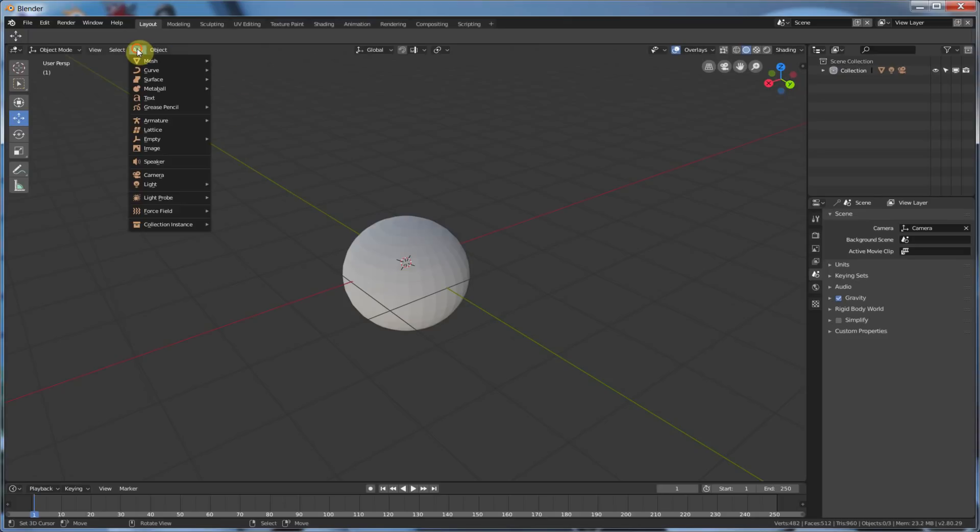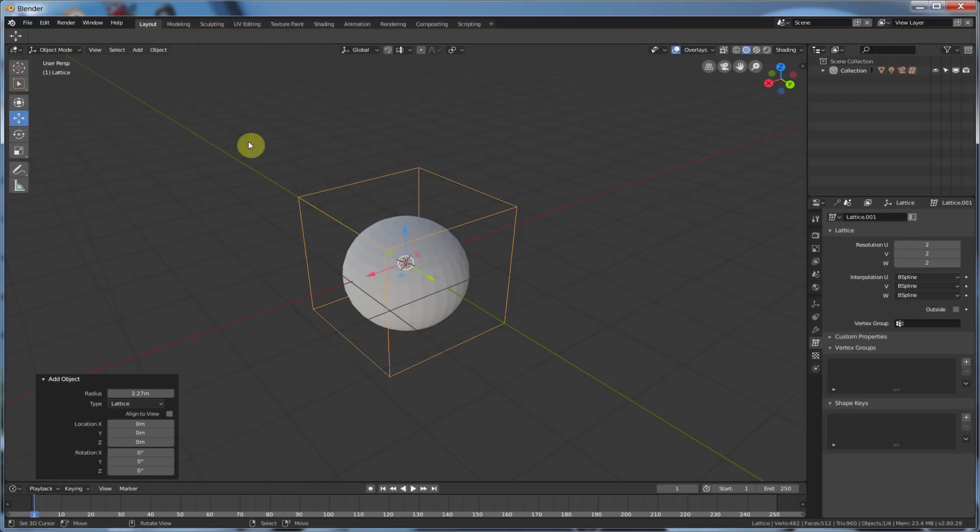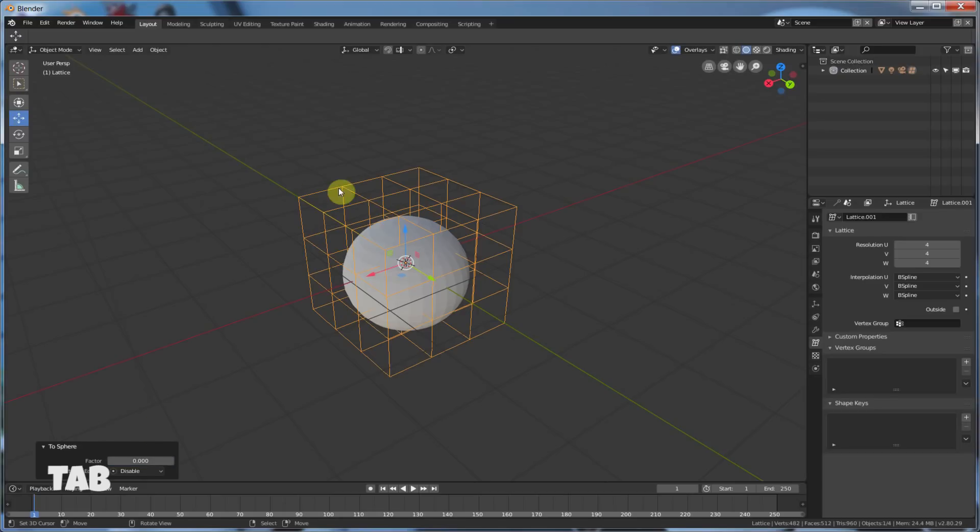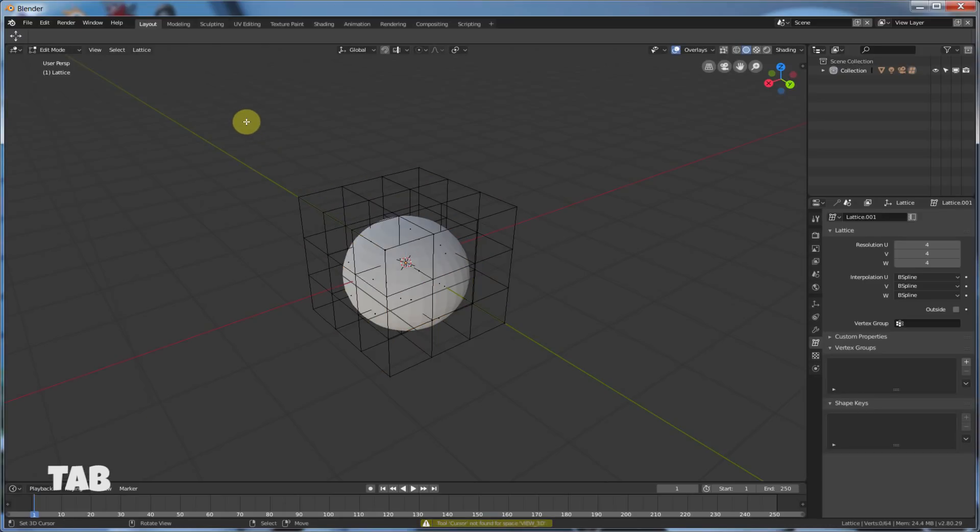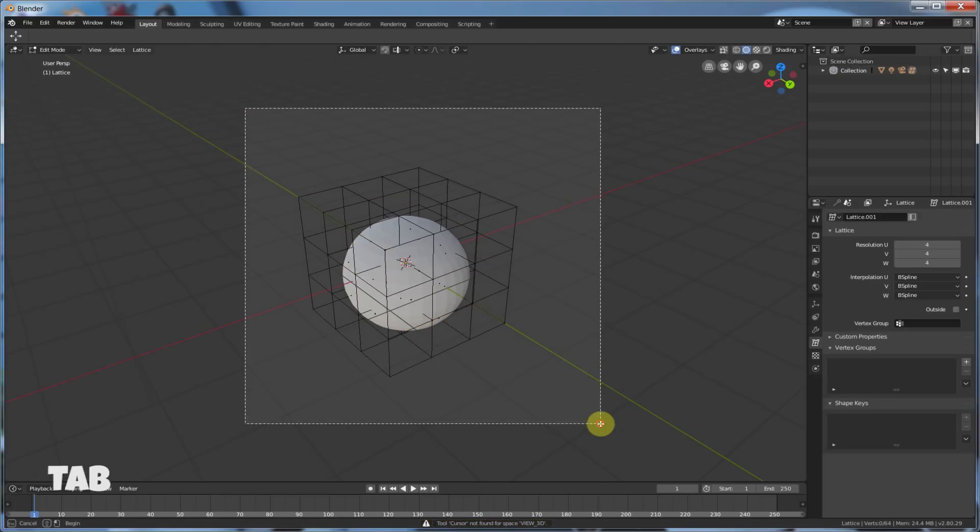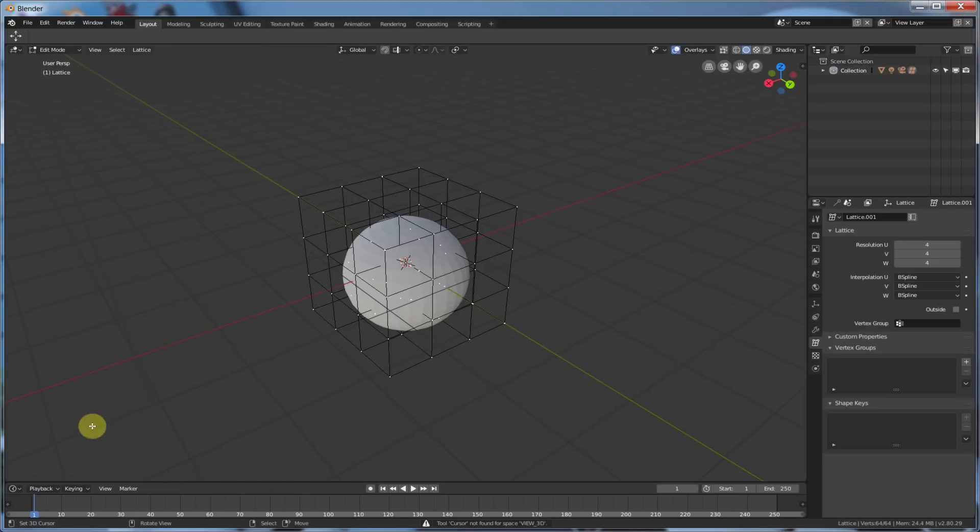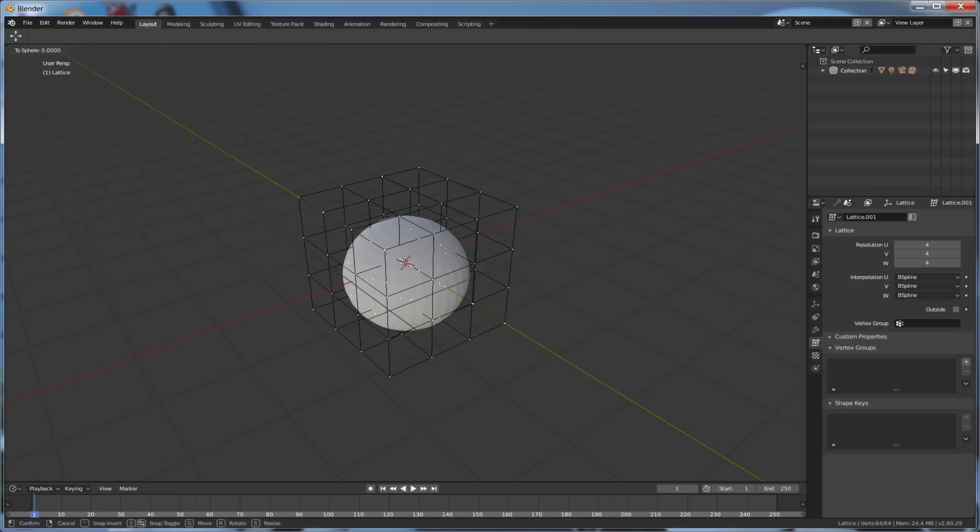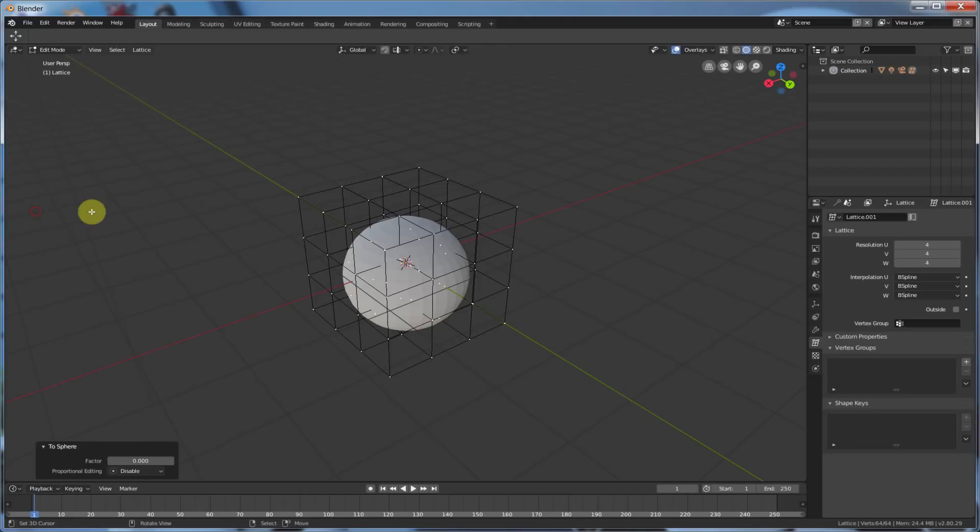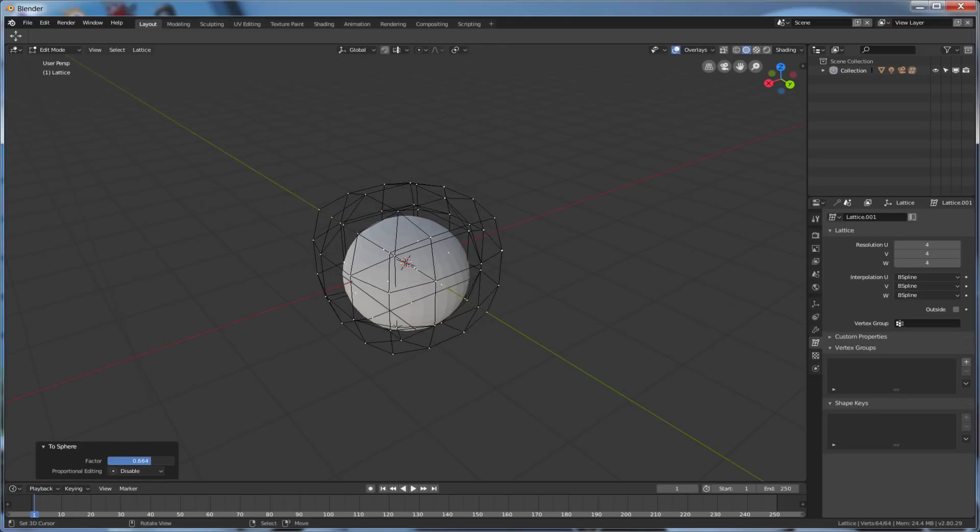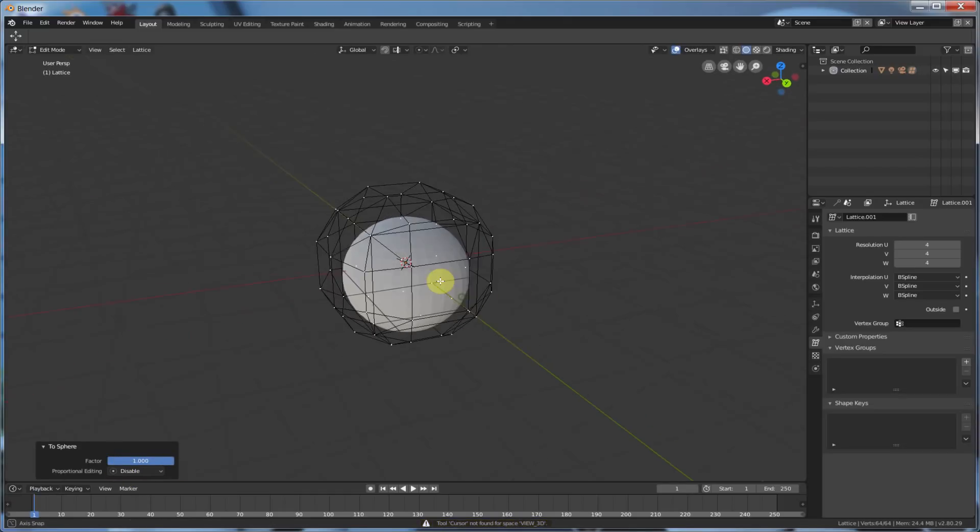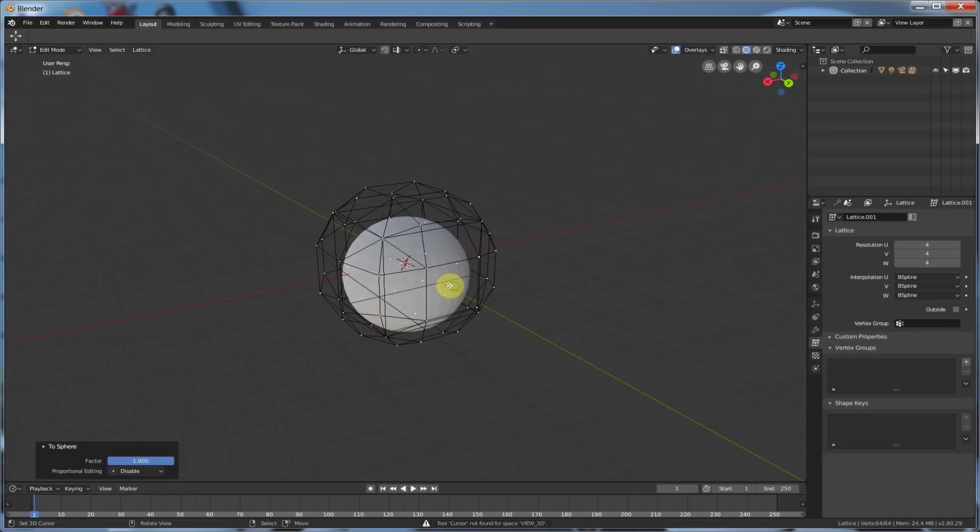So, if I go Add Lattice, give it some resolution, like four, four, and four. So, for this, you have to select all of these. So, I'm going to select all the points. And then, I go Lattice, Transform to Sphere. Click. Make the factor. It sphereizes, which isn't really going to do much on this, because it's a sphere. But you can see that anything in here is going to start transforming into a sphere.